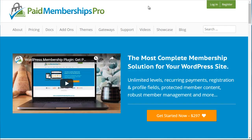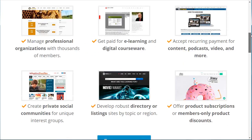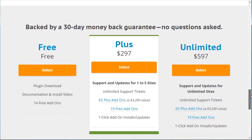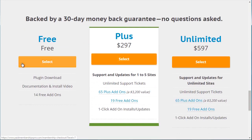The third plugin we recommend is Paid Memberships Pro, which is also very feature-rich. You can create unlimited membership levels and integrate with six different payment gateways. They do have a free level, so if you're on a tight budget you might want to check that out. In terms of scalability, find something that really fits you — starting free and expanding later is totally fine. Those are the three different WordPress membership plugins available to you. Let's move on to the next video.